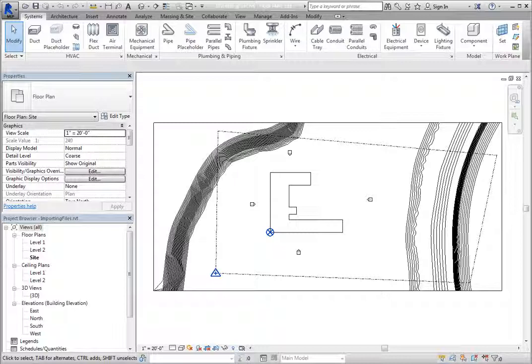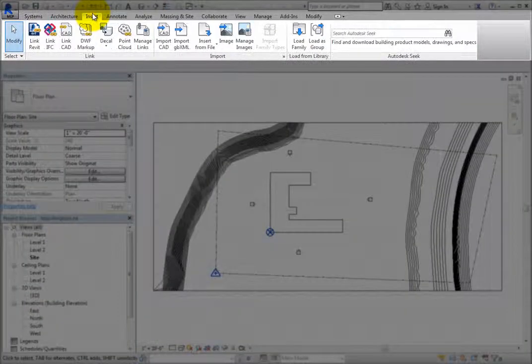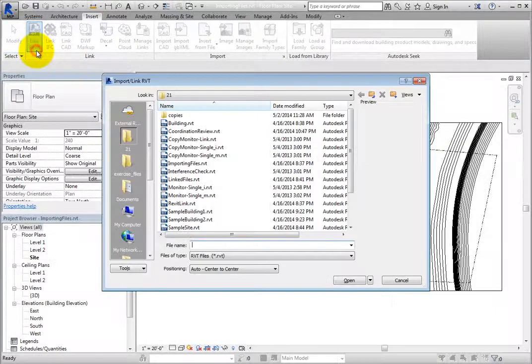The current project is a site model. The actual building has been modeled in a separate Revit project file. To link the building model into the site, on the Insert ribbon, in the Link panel, click Link Revit.